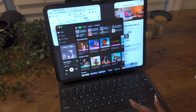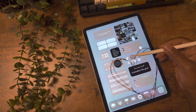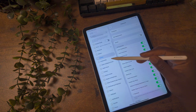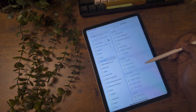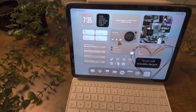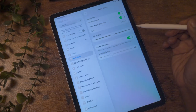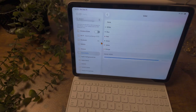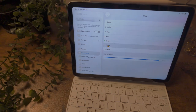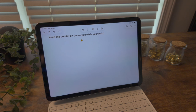Finally, let's talk about customizing the new pointer. Go to Settings, then Accessibility, then Pointer Control. You can change the pointer size to make it bigger and easier to see — especially useful when presenting or sharing your screen. You can increase the contrast to make the pointer darker, add a color outline to customize it a bit, and you have the option to keep your pointer visible by turning off the auto-hide feature so it doesn't disappear while you're working.